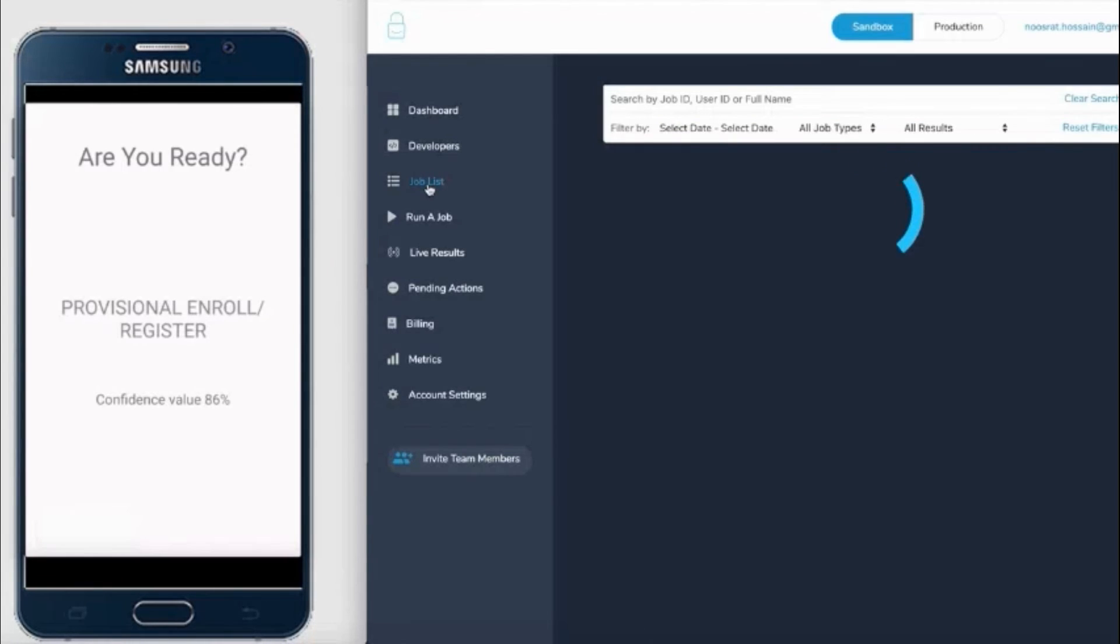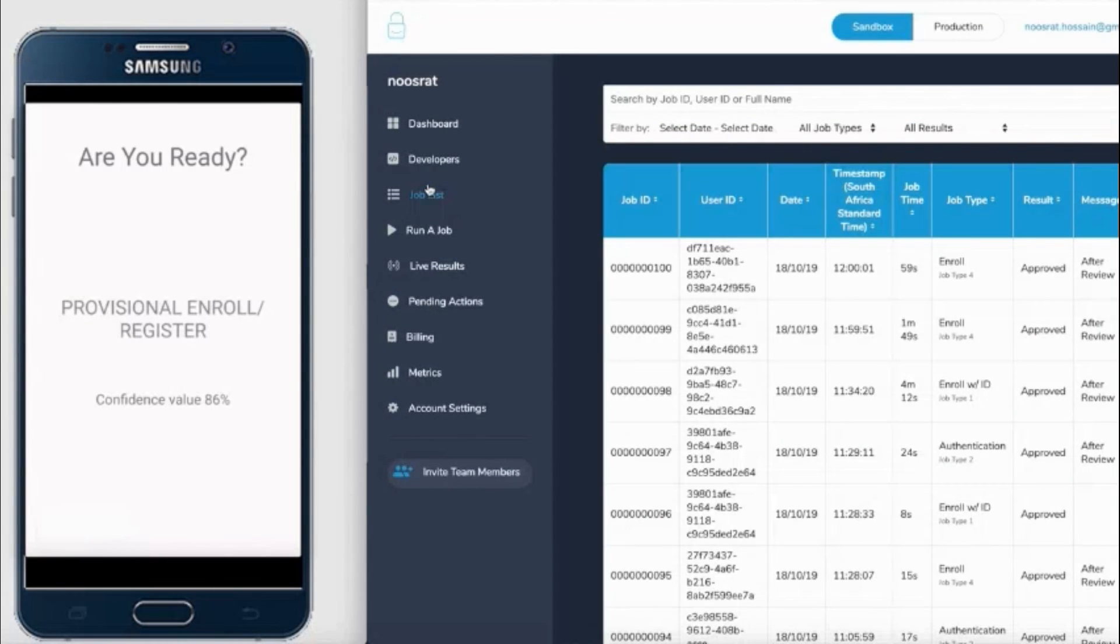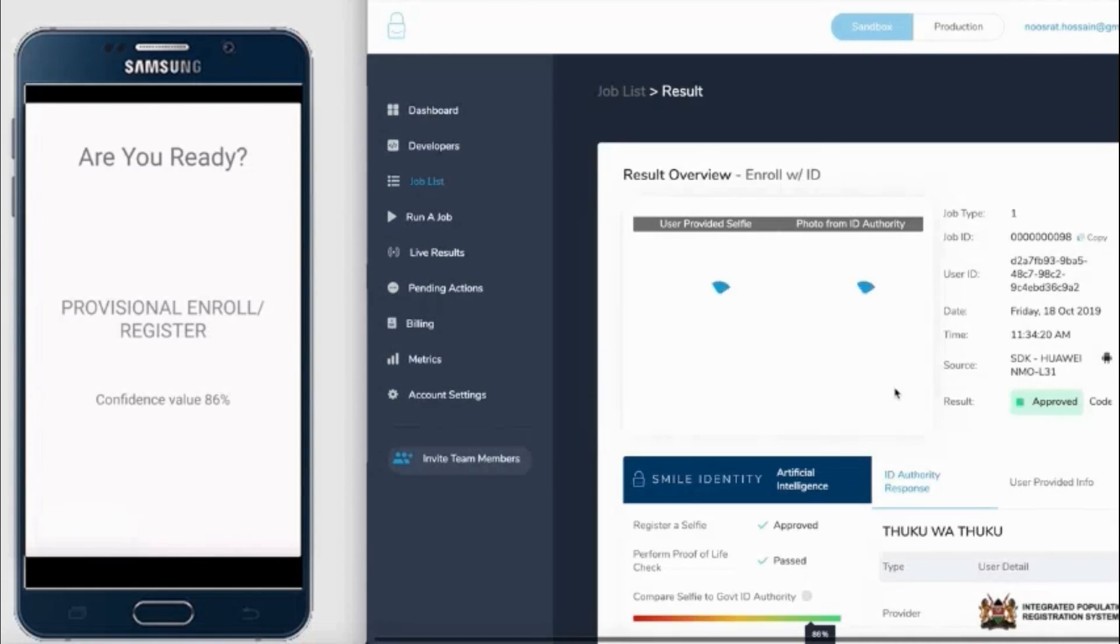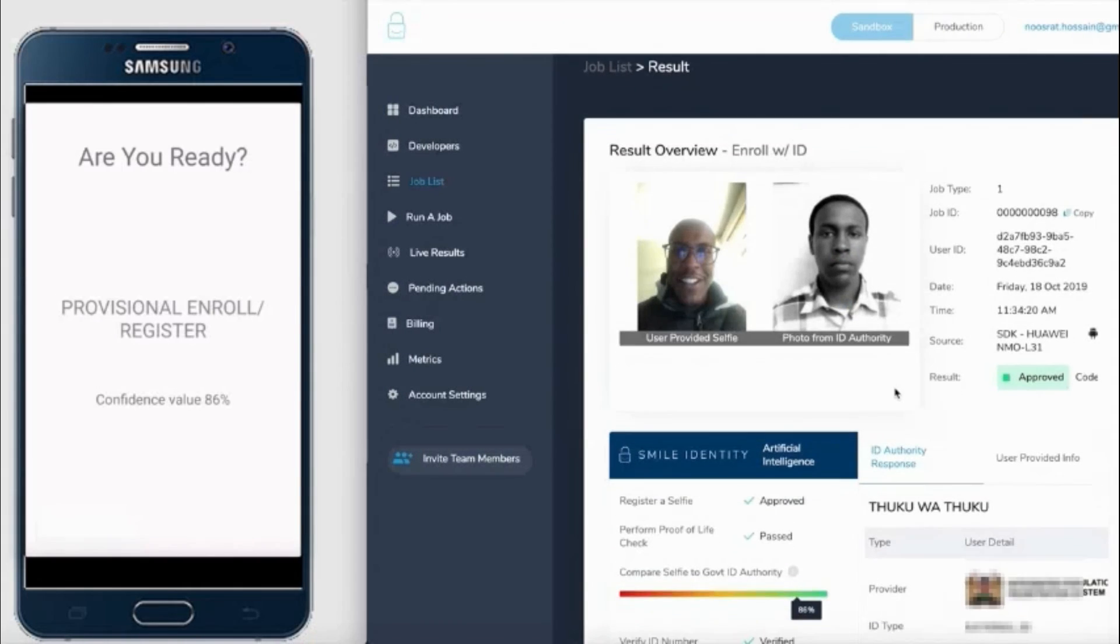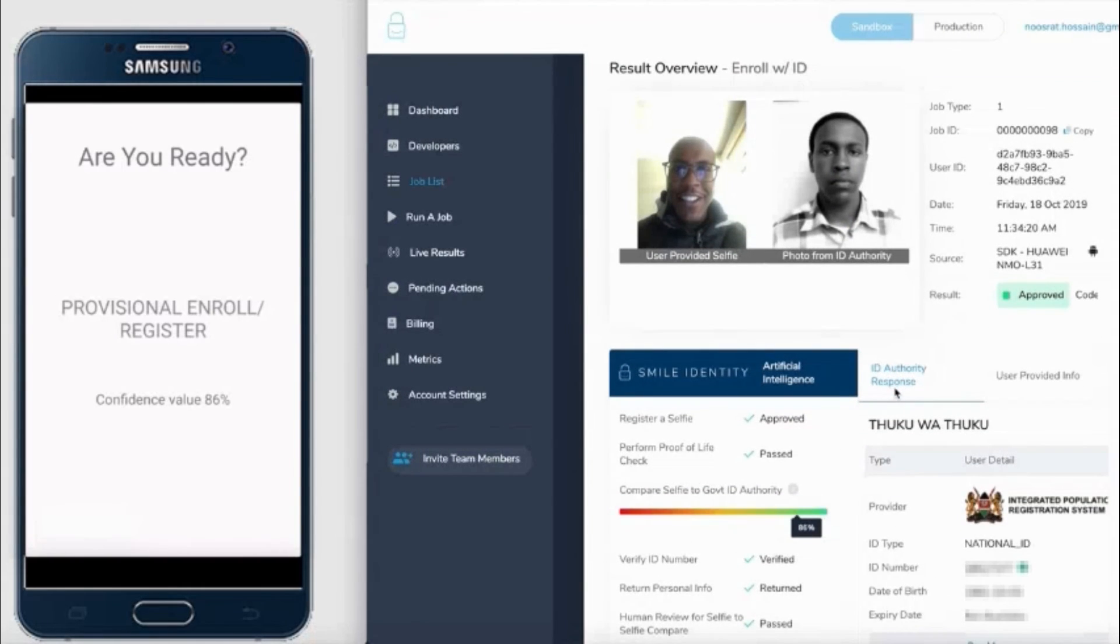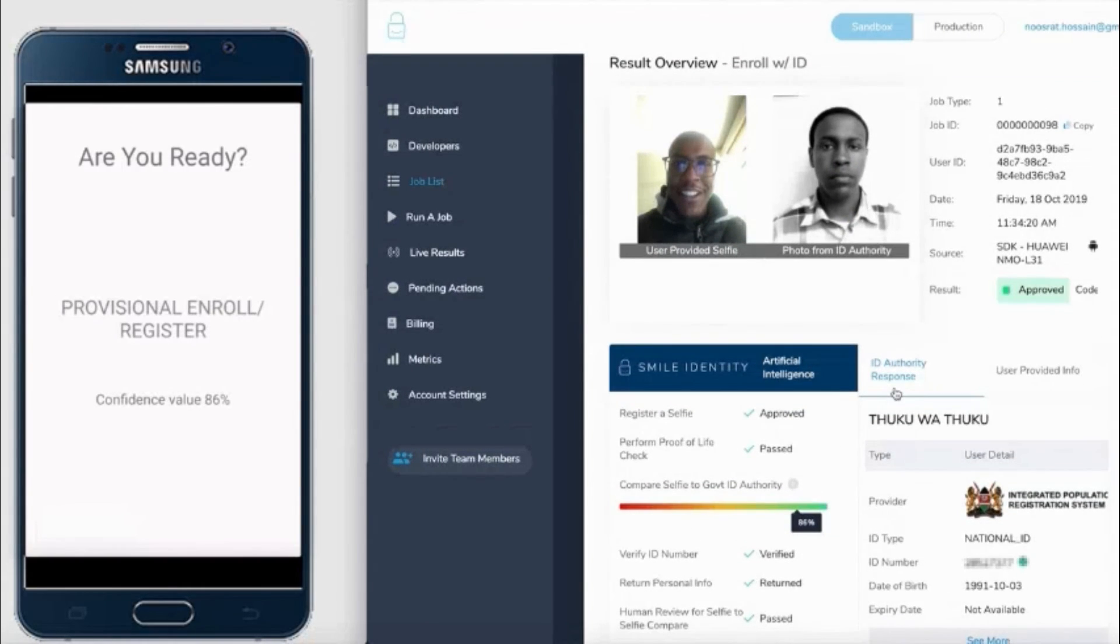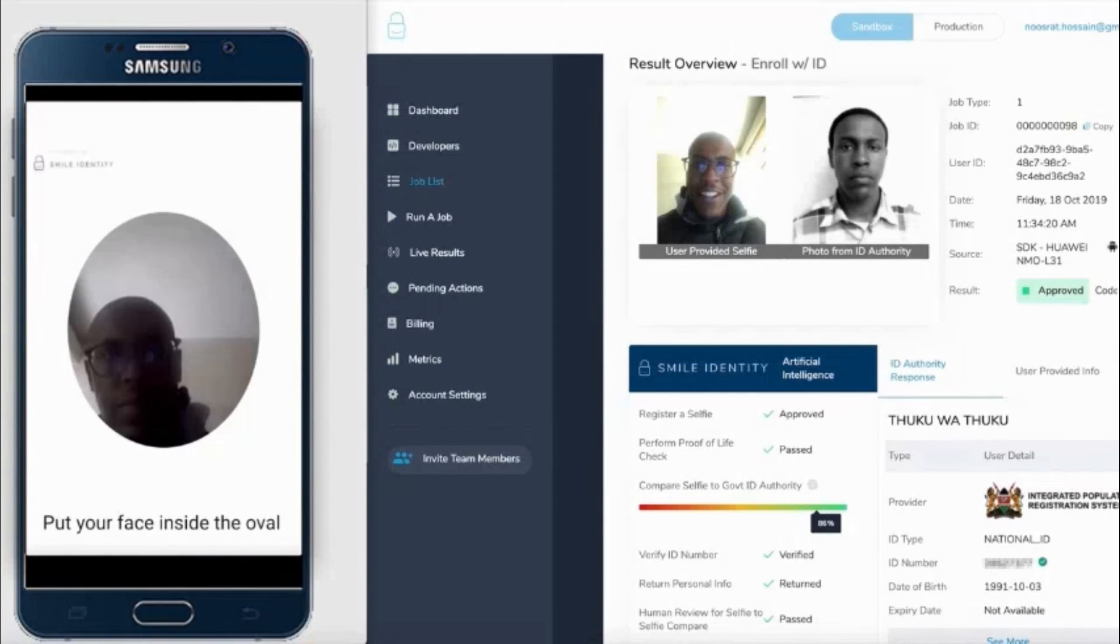Again, on the right, you'll be able to access this information using your partner portal. What you'll see is the user selfie captured on the left, and on the right-hand side is the image that is brought back by the government ID issuing authority. We provide information such as ID being verified and confidence scores.